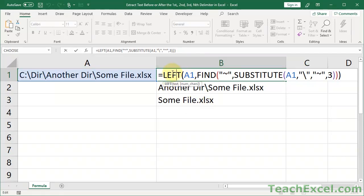Let's talk about the three functions we have here: the LEFT function, the FIND function, and the SUBSTITUTE function. The LEFT function just gets something from the left of a cell — you give it two arguments: the text you want to get (usually a cell reference), and how many characters you want to get. It starts from the beginning of the cell. So we already know the text is in cell A1, and we now need to figure out how many characters to get. This section right here — the FIND function — figures all of that out and returns that number for us.